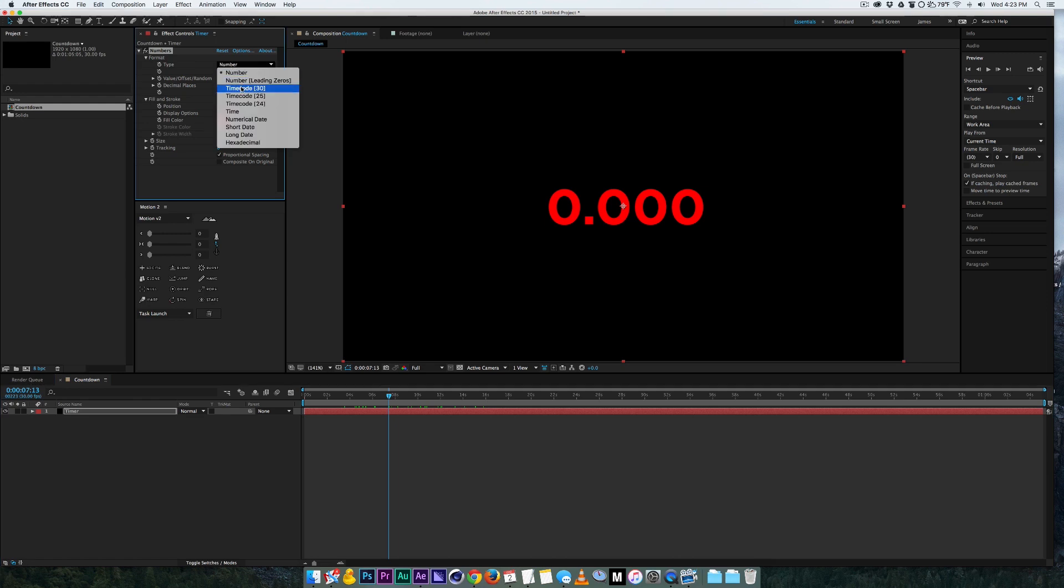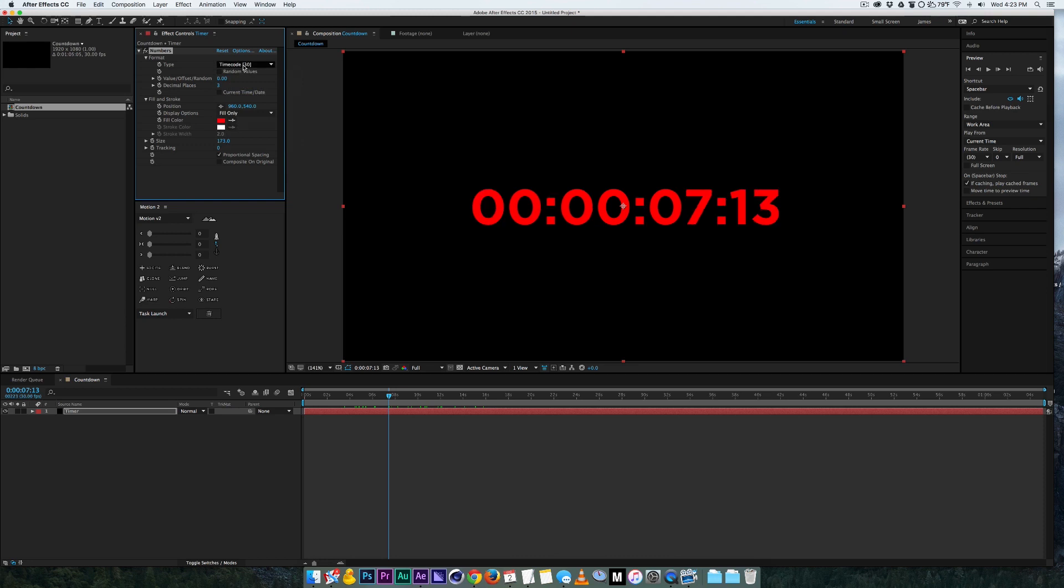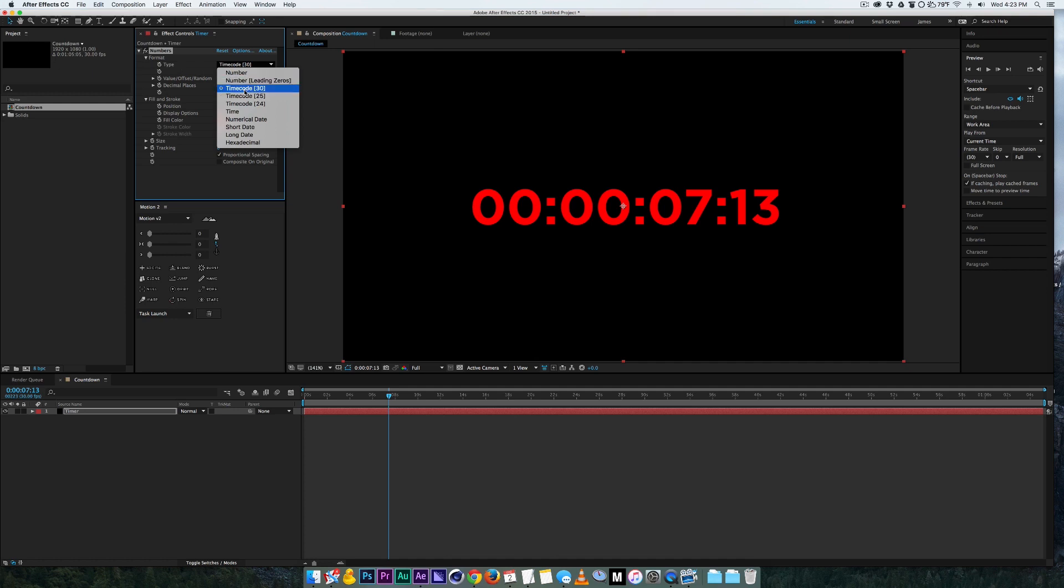What you want to do is you want to just change it to timecode 30. These are how many frames per second your composition is. So my composition is 30 frames per second so that's what I'm going to use.